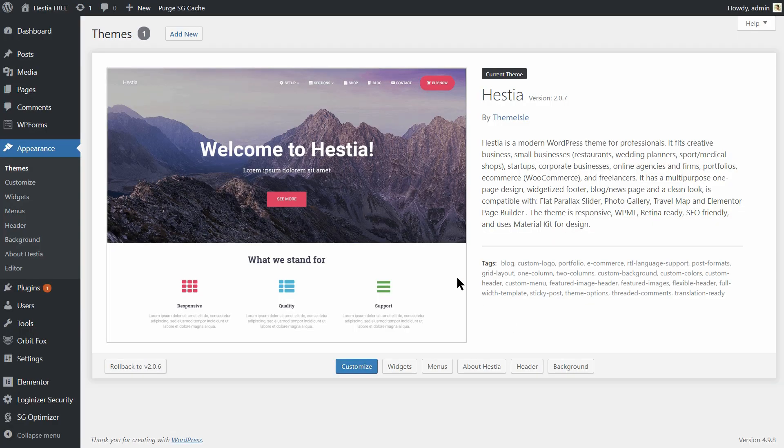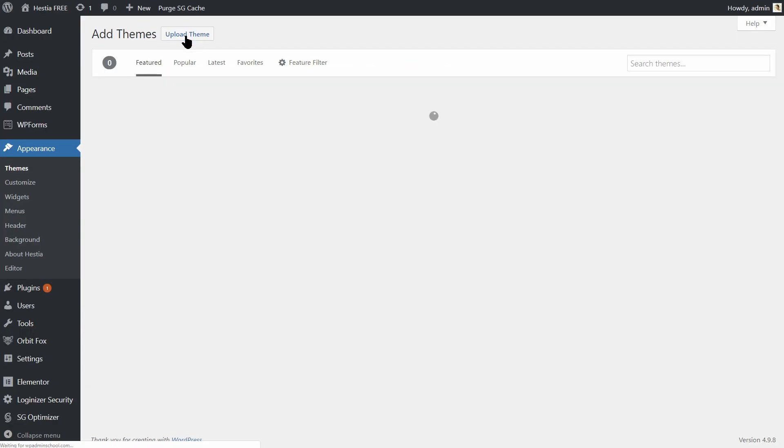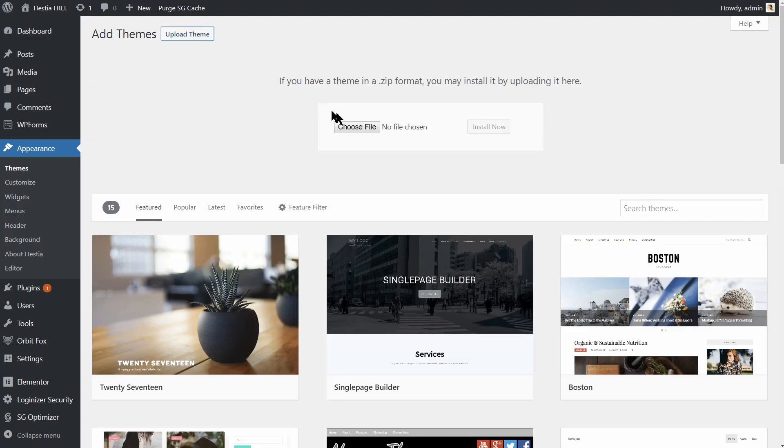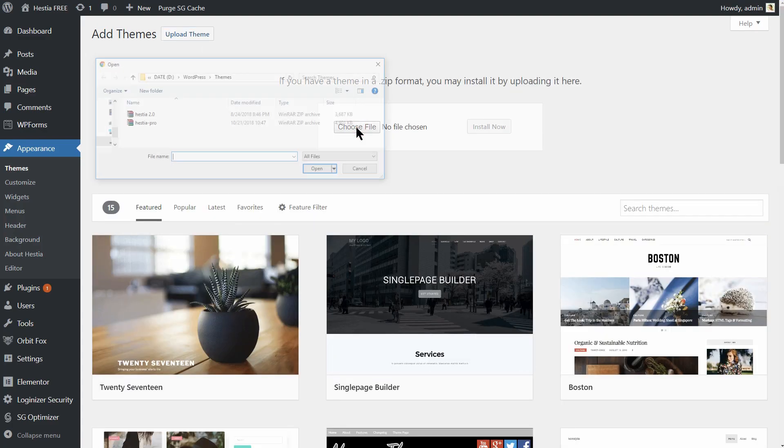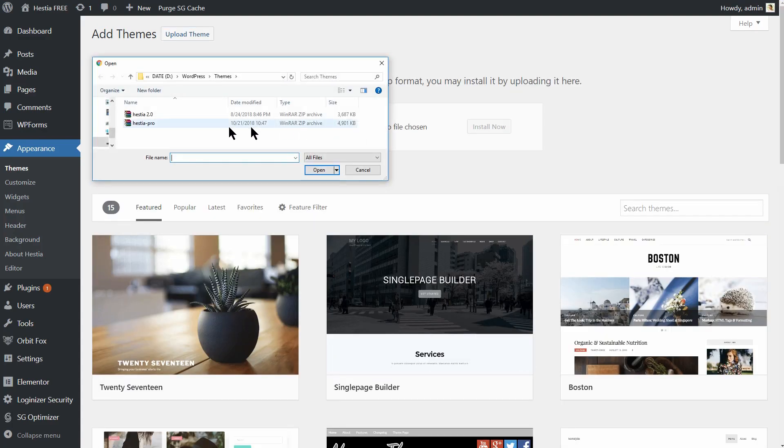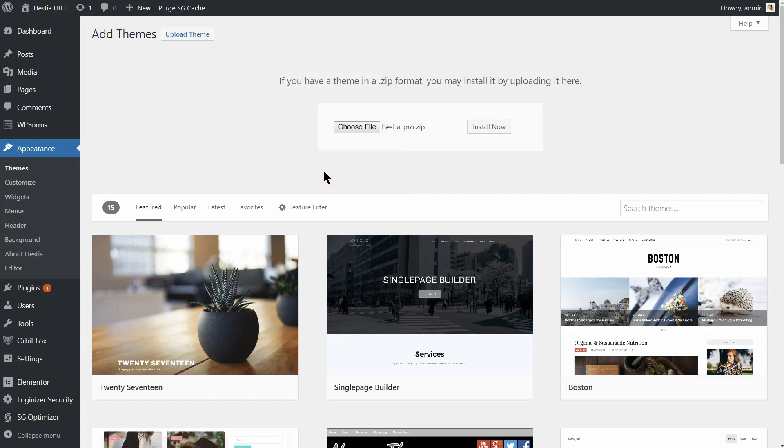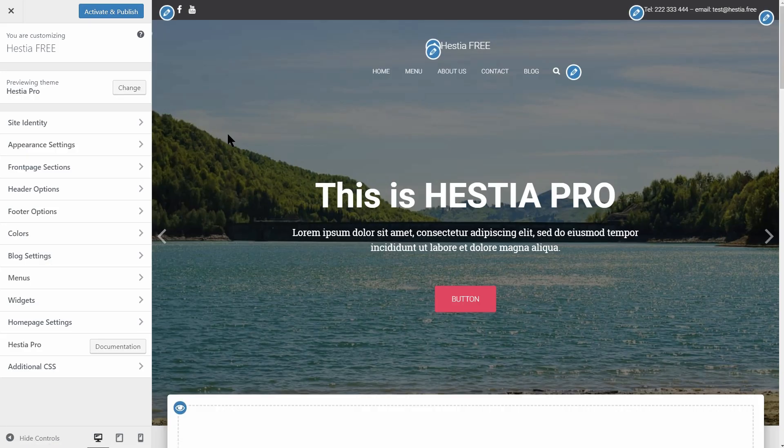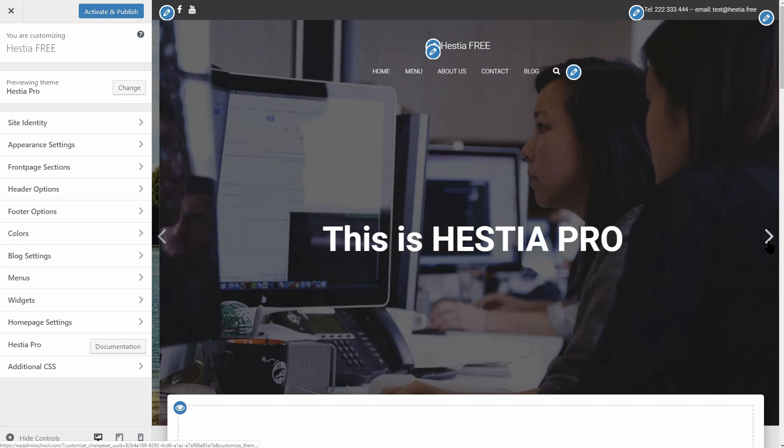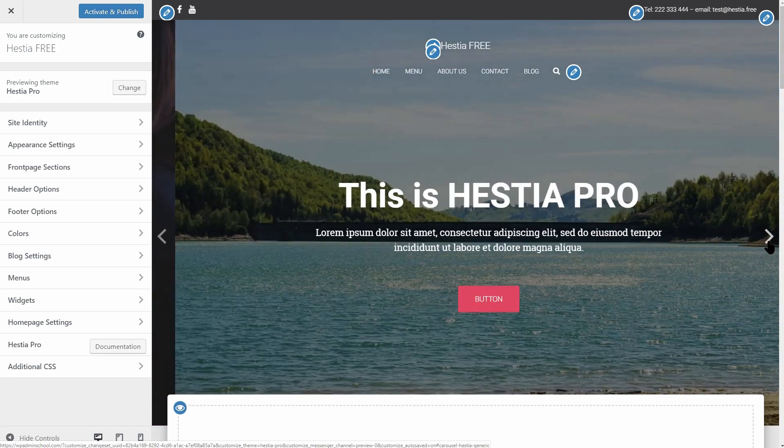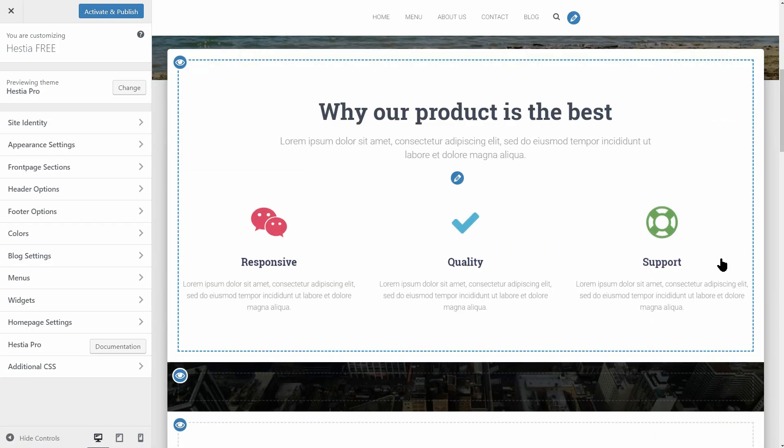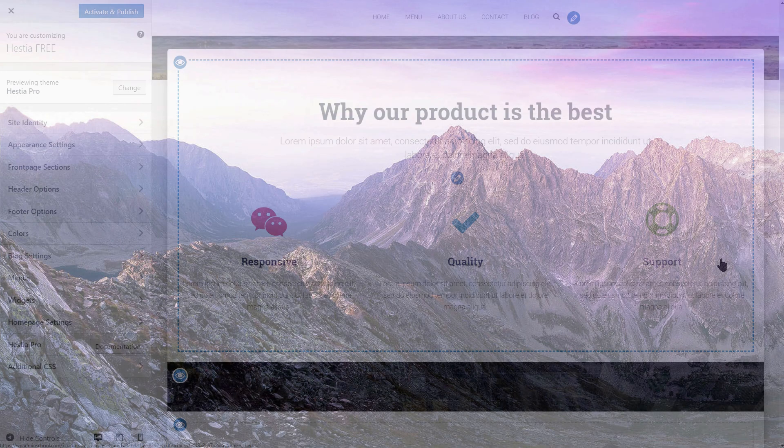This is the main advantage of getting the pro version of Hestia I was telling you at the beginning of the video. On top of the security updates, you'll also access the fast and friendly support. Being up to date with the latest updates is the best way to keep out those nasty hackers and our happiness engineers are here to help.